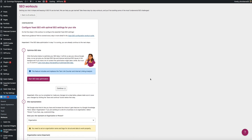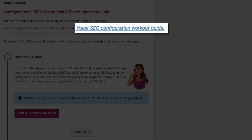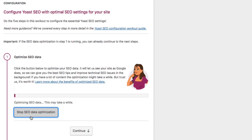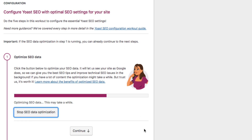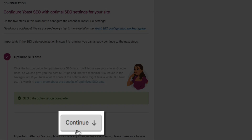Yoast simplified the process into five steps. If you need extra guidance, they've created a help guide you can access here. The first step is to optimize your SEO data — this lets the plugin see your site as Google does and helps Yoast give you tips on improving technical SEO issues. Click the Start SEO Data Optimization button and wait as the progress bar moves along. Once it's done, you'll get a notification and can click Continue.